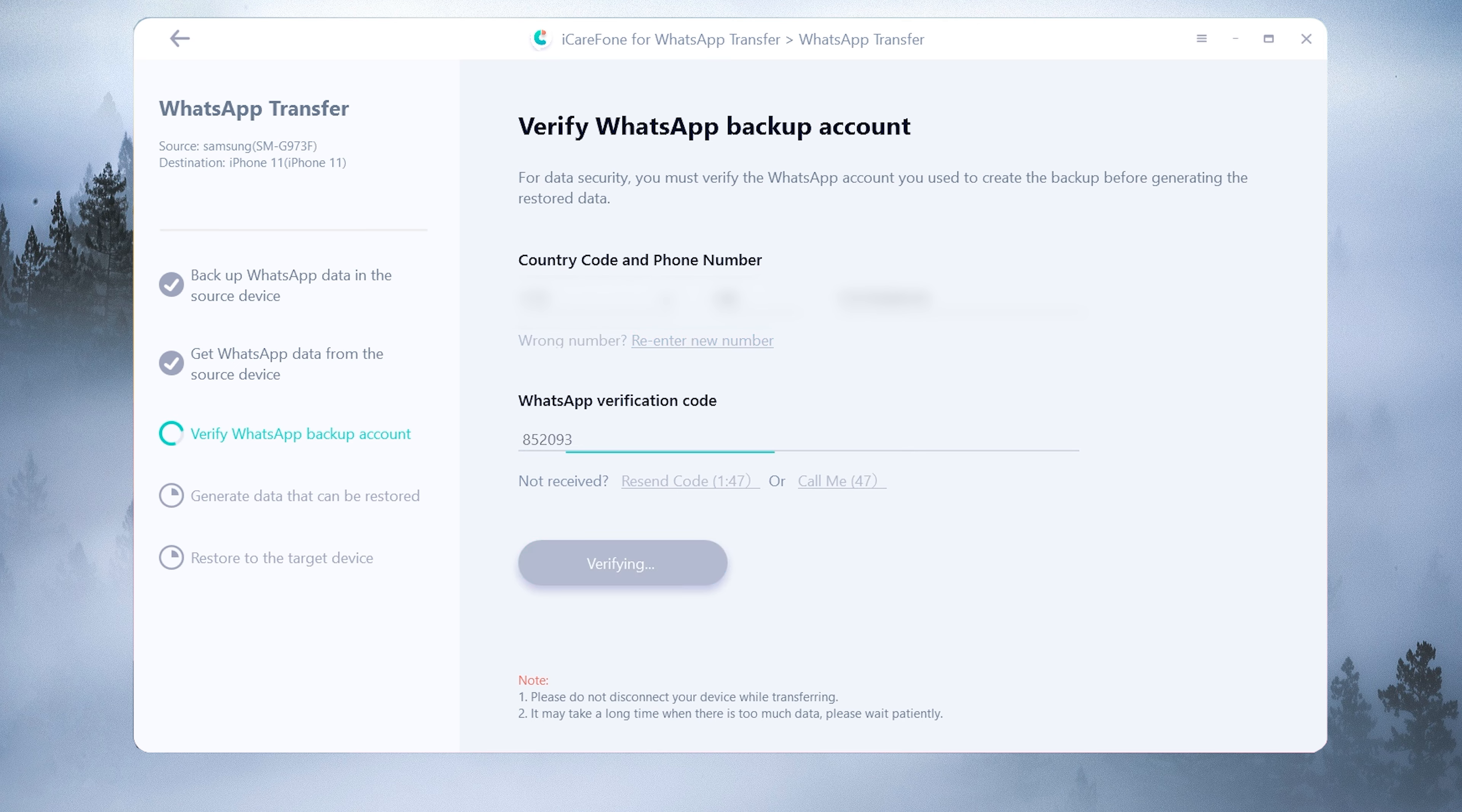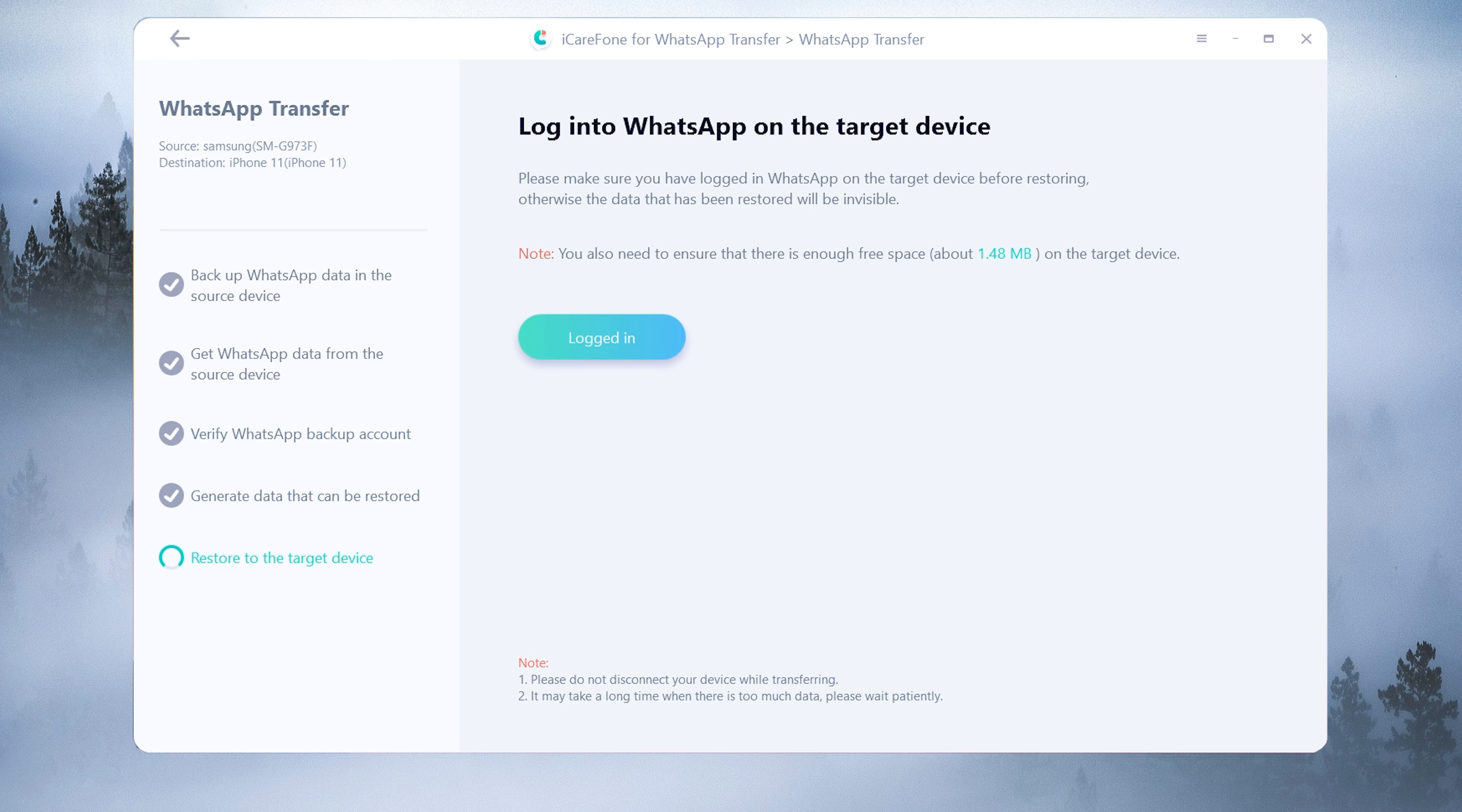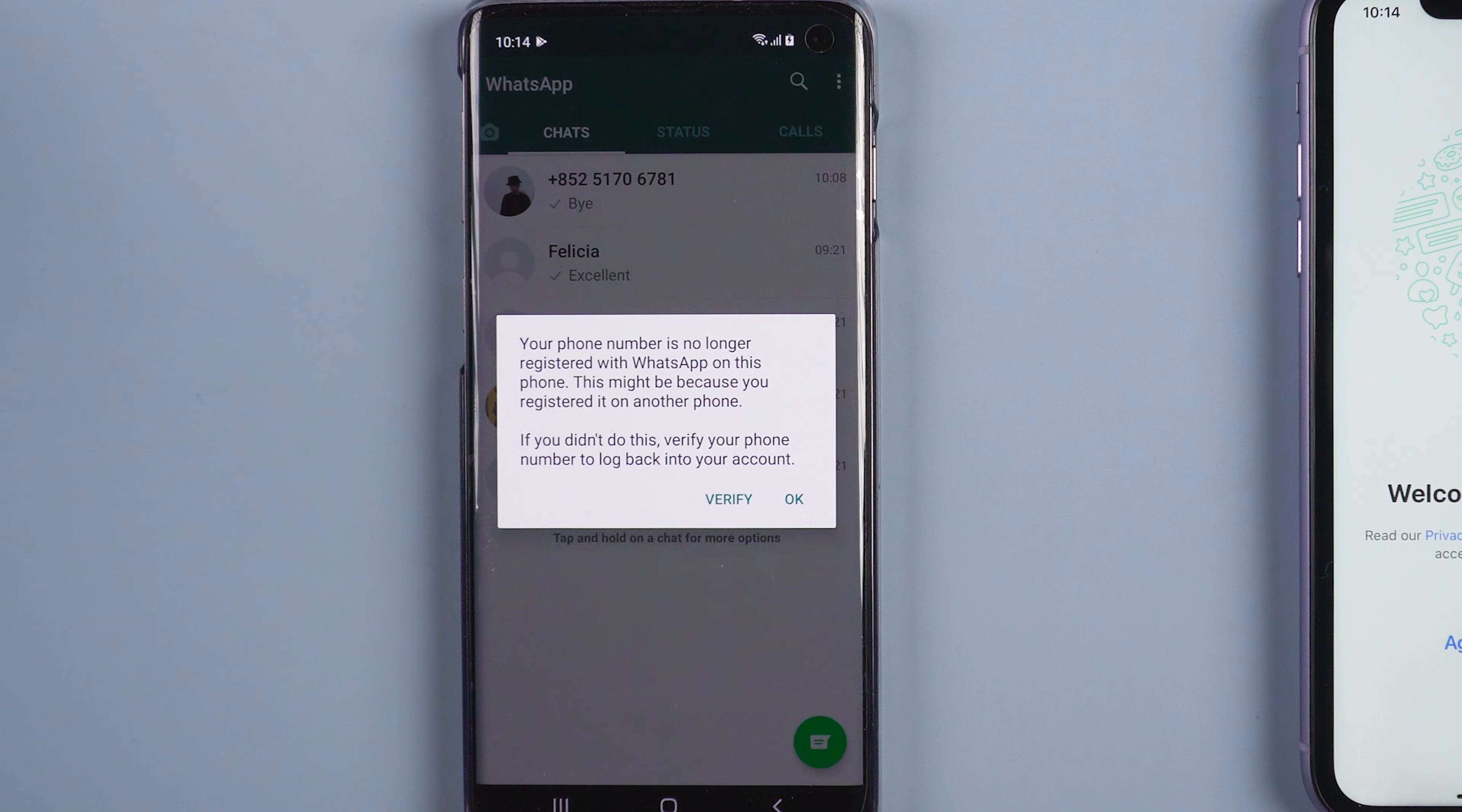After you have verified the WhatsApp account, the software will generate the messages to the target device automatically. Once the messages has been generated, your Android phone will be logged out of the WhatsApp account.